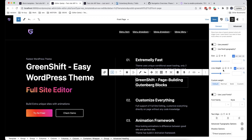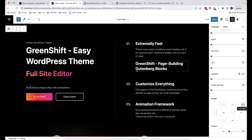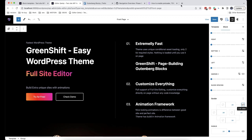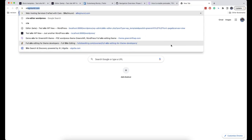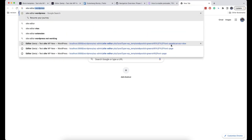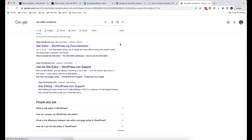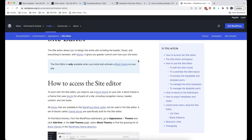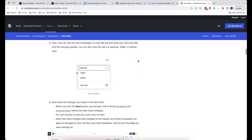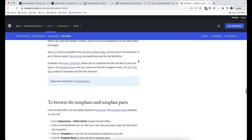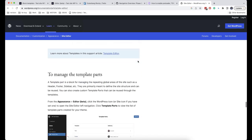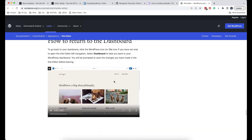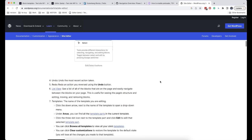This is all for today, but if you want to learn more about the site editor, there is a very helpful article on WordPress about it — just Google it. Here it is, the first result, and it describes in detail everything we went through today in this video. That's all for today — see you in our next video.